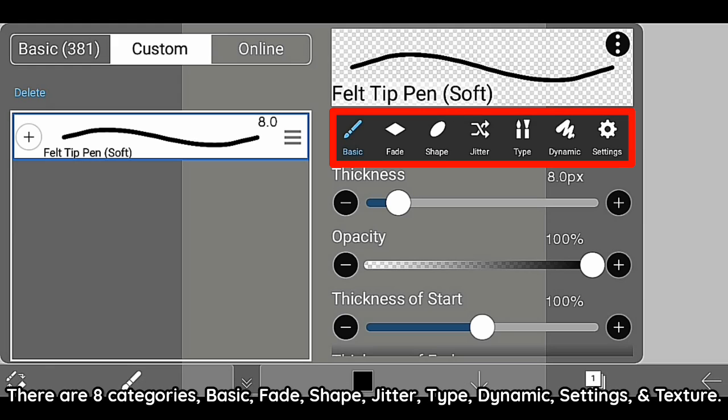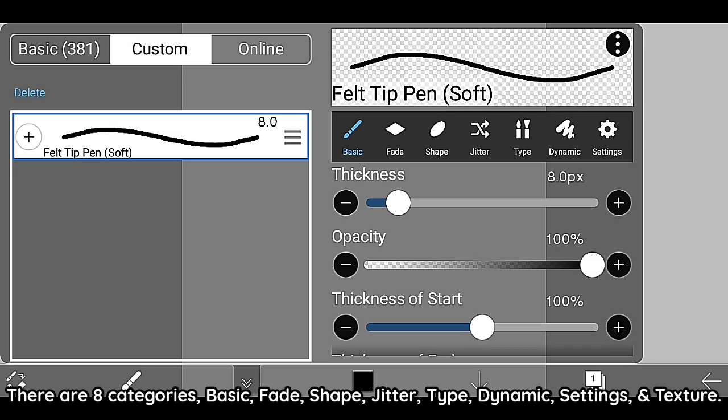There are 8 categories: Basic, Fade, Shape, Jitter, Type, Dynamic, Settings, and Texture.